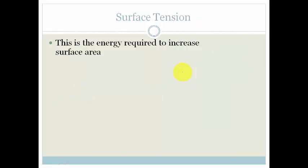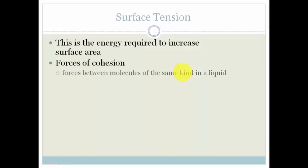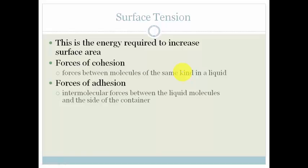Surface tension is the energy required to increase the surface area — in other words, the energy required to break the surface. There are two types of forces: forces of cohesion, which are the forces between molecules of the same kind within the liquid, and forces of adhesion, which are the forces between the liquid molecules and the side of the container. Both forces of cohesion and adhesion are intermolecular forces.